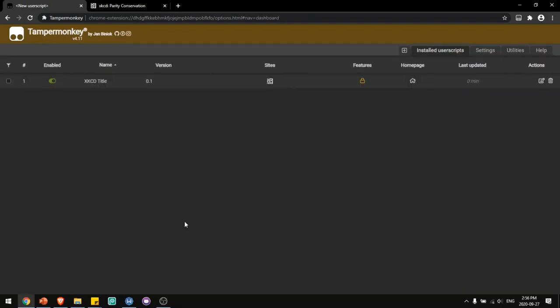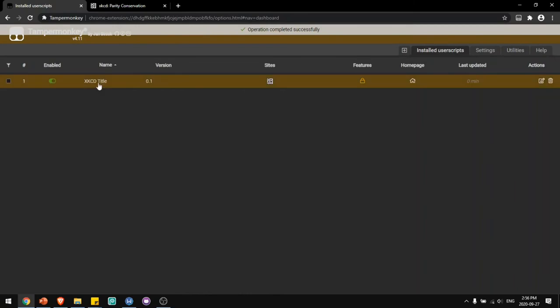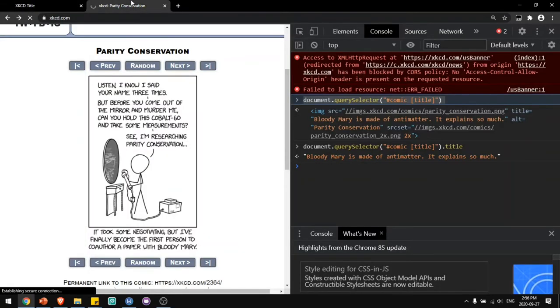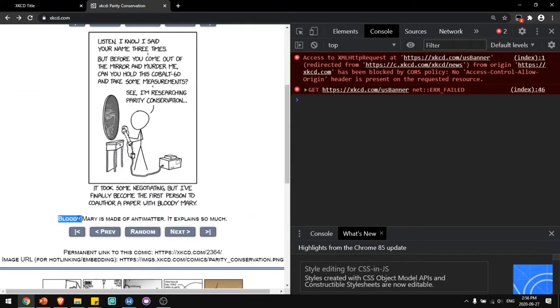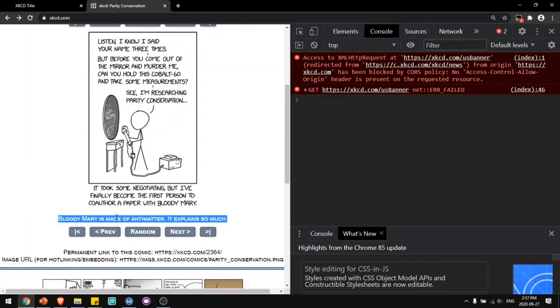Now if I save this and reload the page, you'll see that now there's a paragraph here that was not there before. This paragraph contains the text of the title text that you see when you hover over the comic.